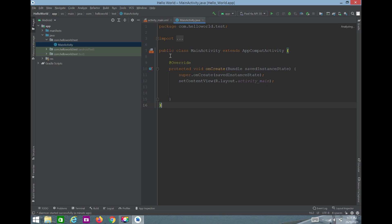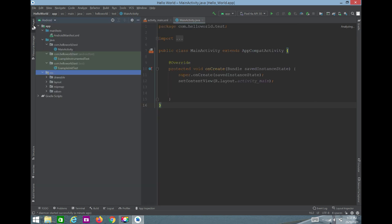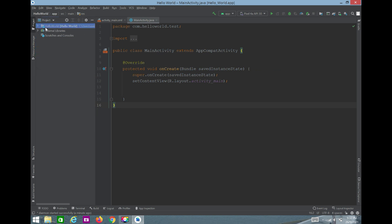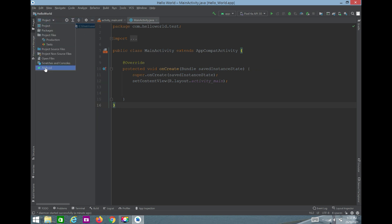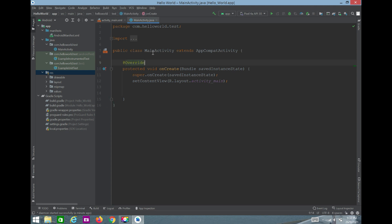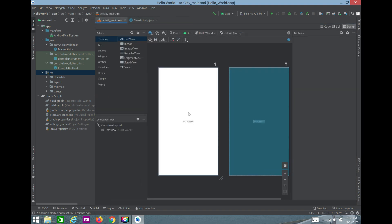On the left side is the Project Explorer — you can close or open it, drag and resize it. You can switch between Project view and Android view. In the Android view, we have the MainActivity Java file where we write functionality, and the activity_main.xml file where we create the layout.